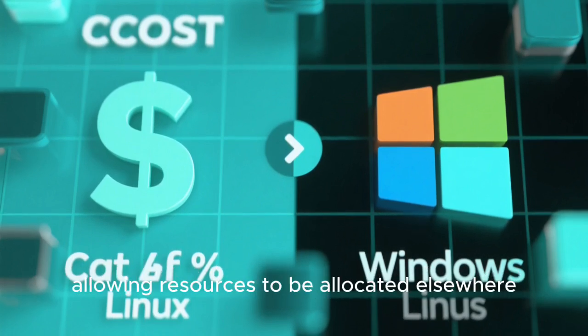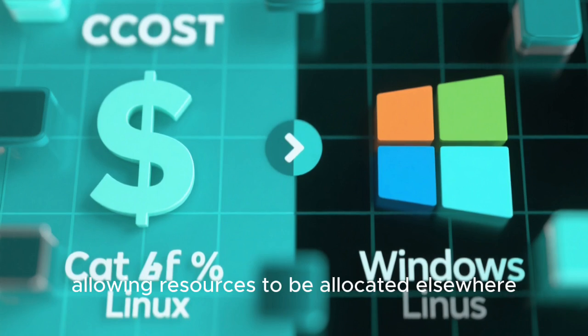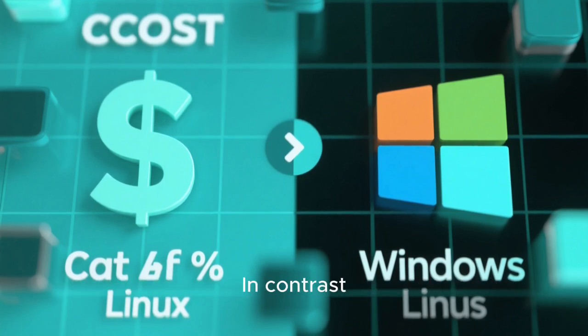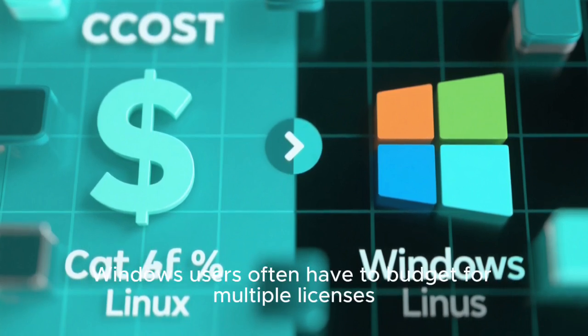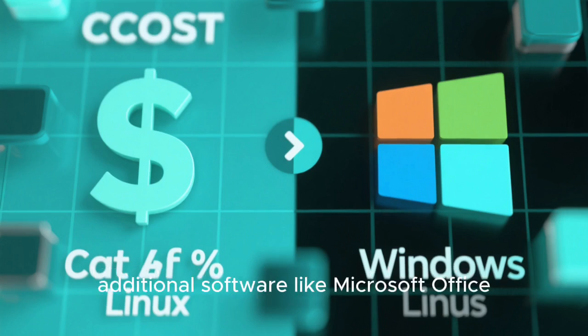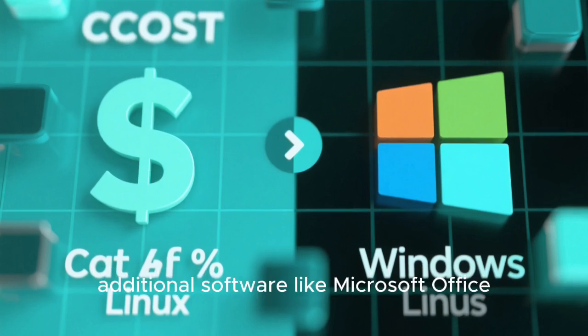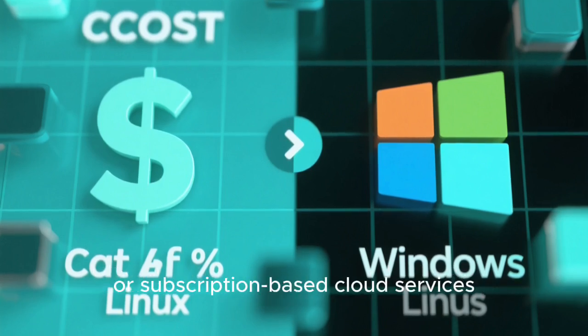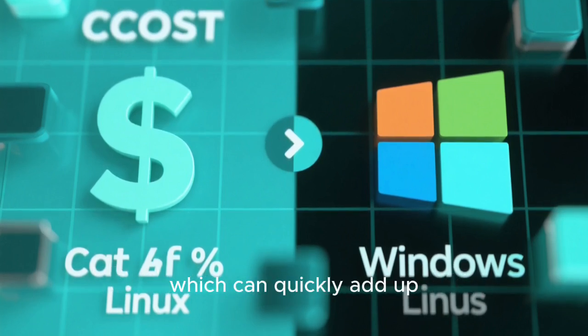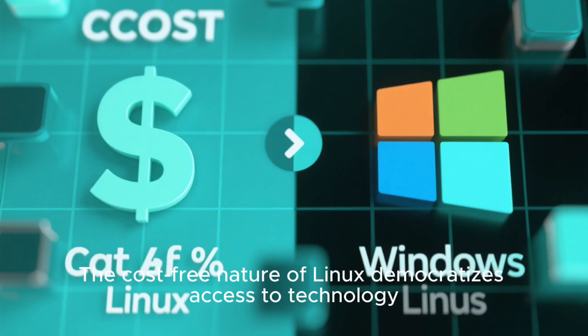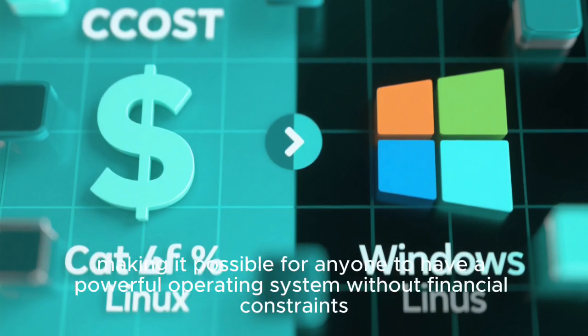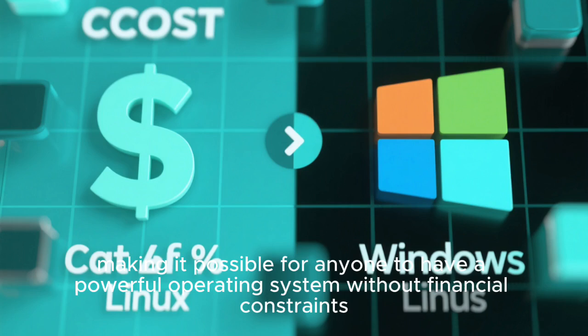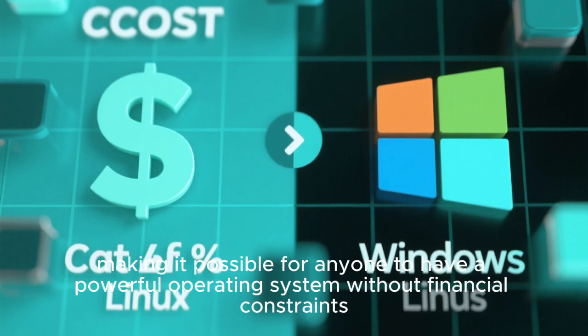In contrast, Windows users often have to budget for multiple licenses, additional software like Microsoft Office, or subscription-based cloud services, which can quickly add up. The cost-free nature of Linux democratizes access to technology, making it possible for anyone to have a powerful operating system without financial constraints.